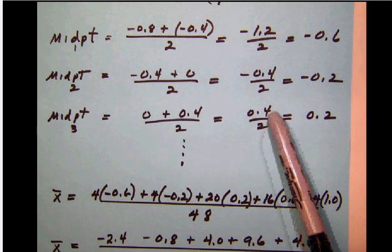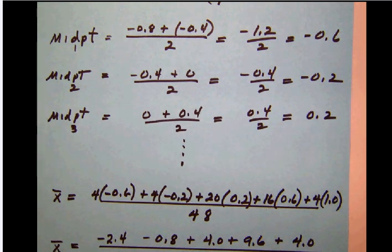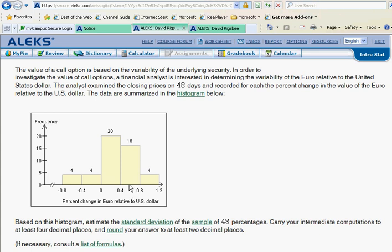It gets easier when you reach positive numbers: 0 plus 0.4 is 0.4, divided by 2 is 0.2. Looking at the remaining midpoints, the next is 0.6 and the last is 1.0. We'll use these midpoints for the mean calculation and then again in the standard deviation calculation. This process is long — any mistake anywhere will cause trouble later, so write everything down step by step.